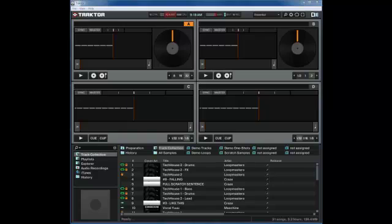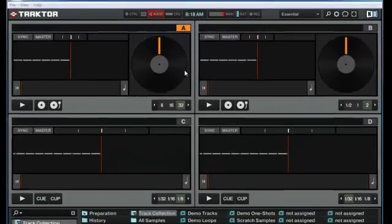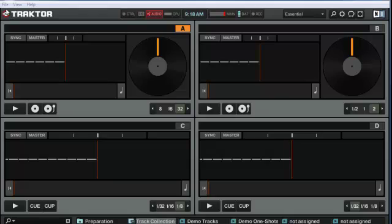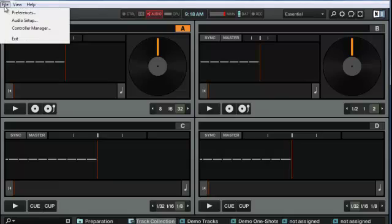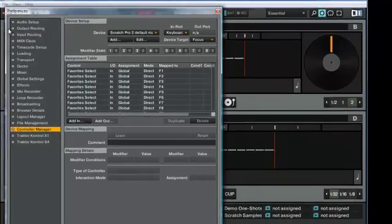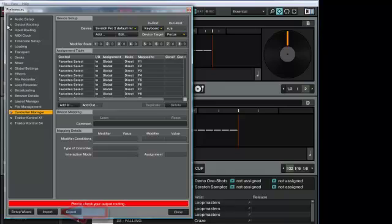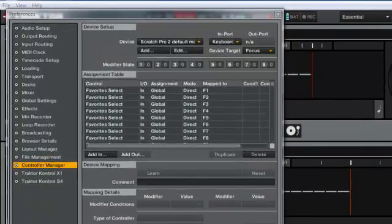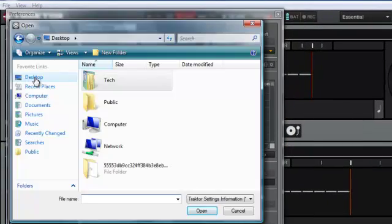To load the file, start up Tractor 2 and select Controller Manager from the File menu for opening preferences. Click Import at the bottom of the window, and select the .tsi mapping file.